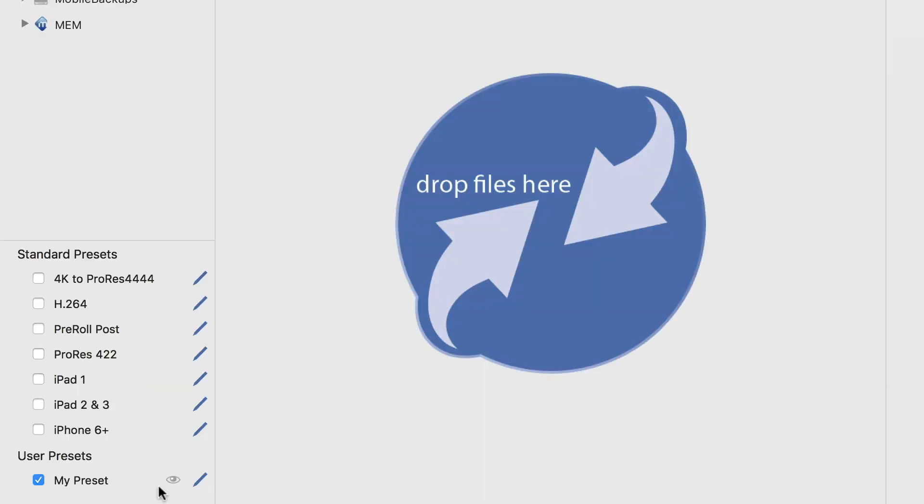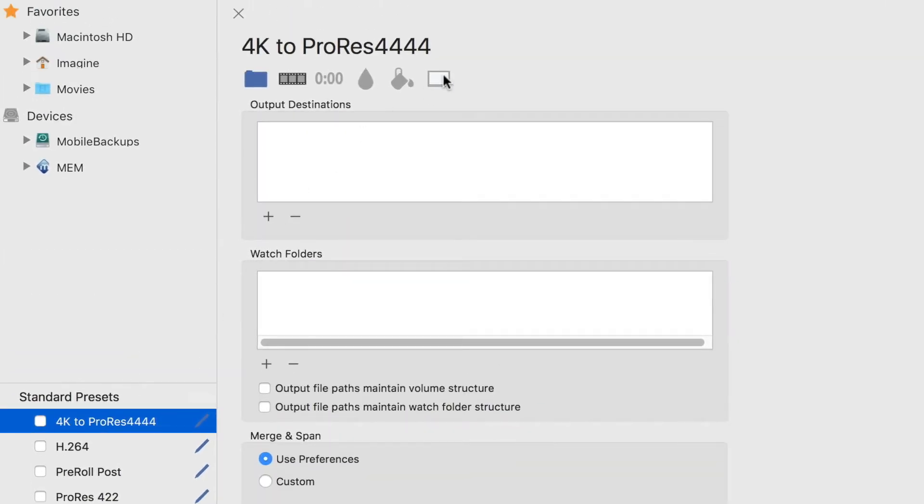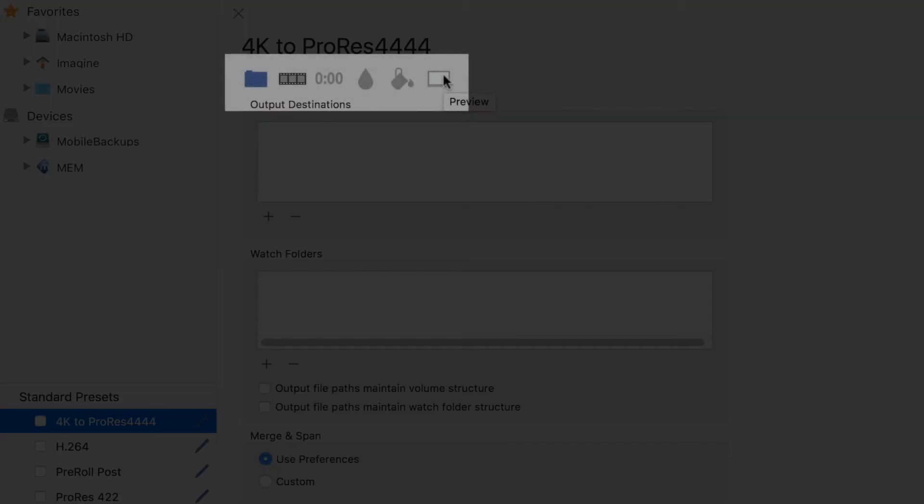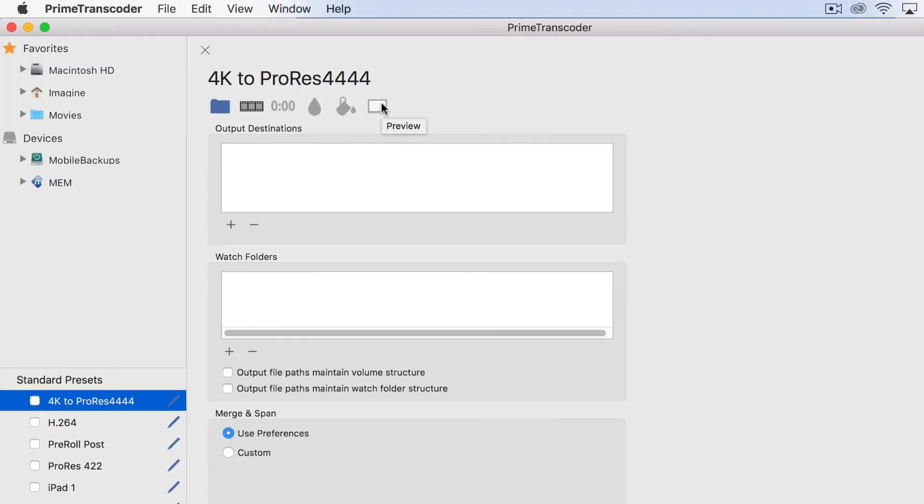Open any of the standard presets or the user presets to see the toolbar across the top. Setting up your transcode has never been more intuitive, and the final window allows you to preview your selections.